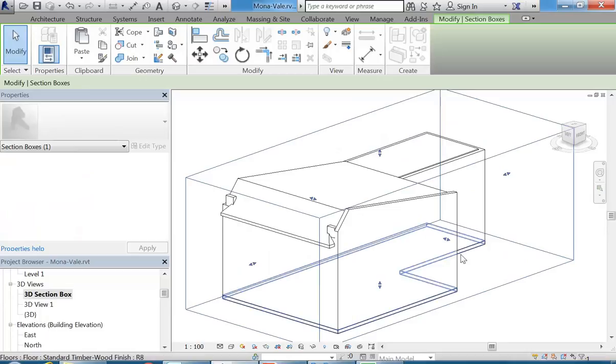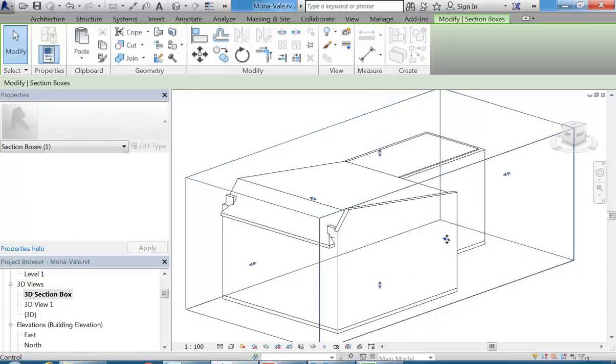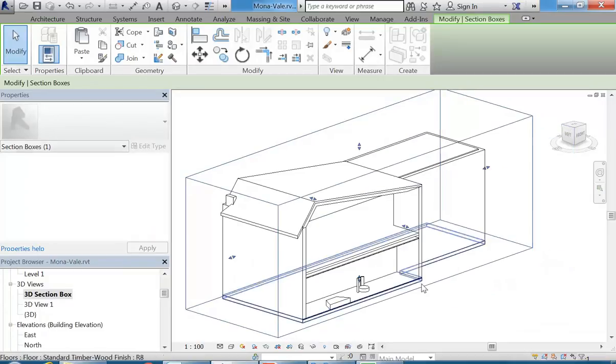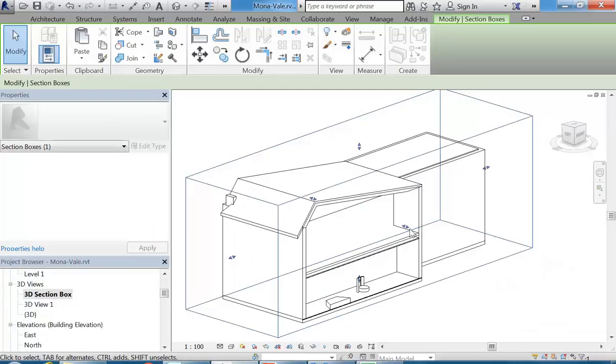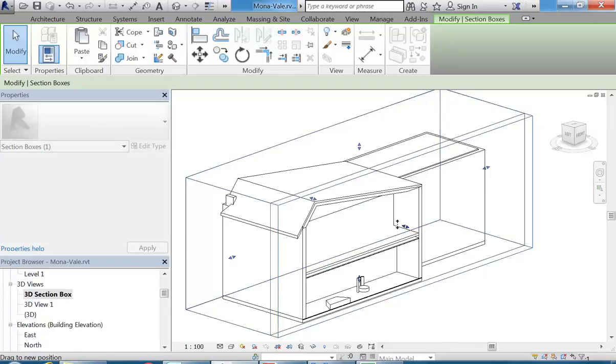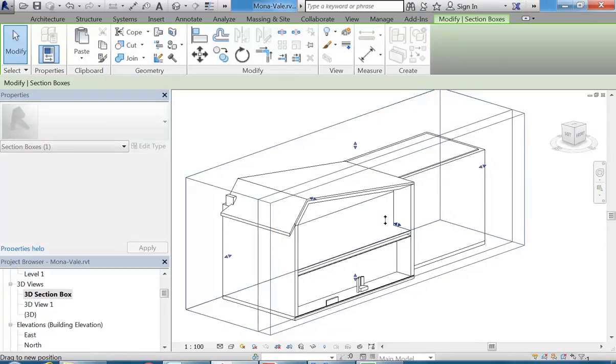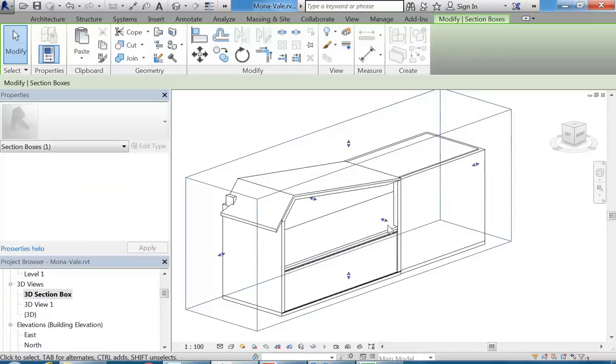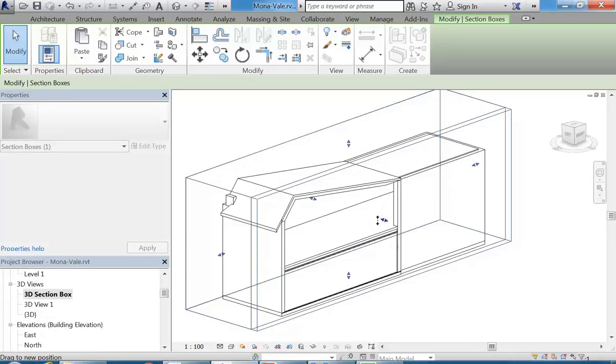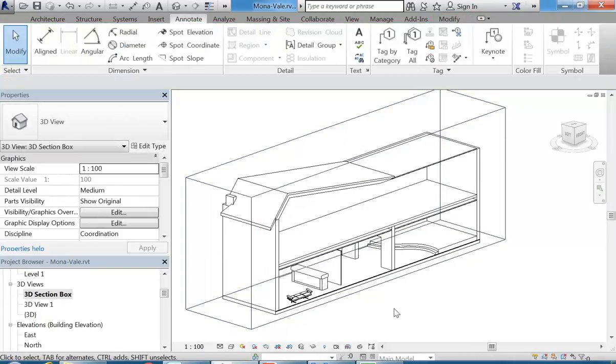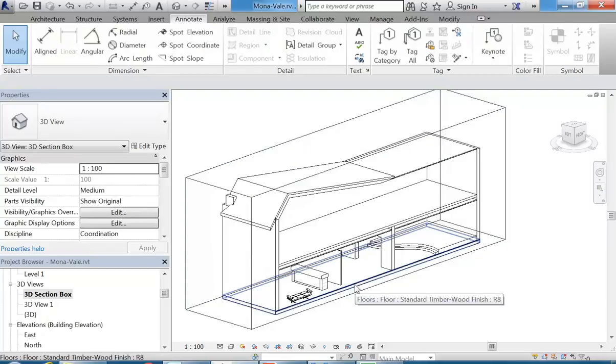So next to where it says section box, it's about halfway down. And then in your view, you might need to zoom out to find that box that'll go around whatever you've modeled. So now if I select that box, I can use the arrows on the side to cut away the building. So no, you make sure nothing's selected. So deselect.